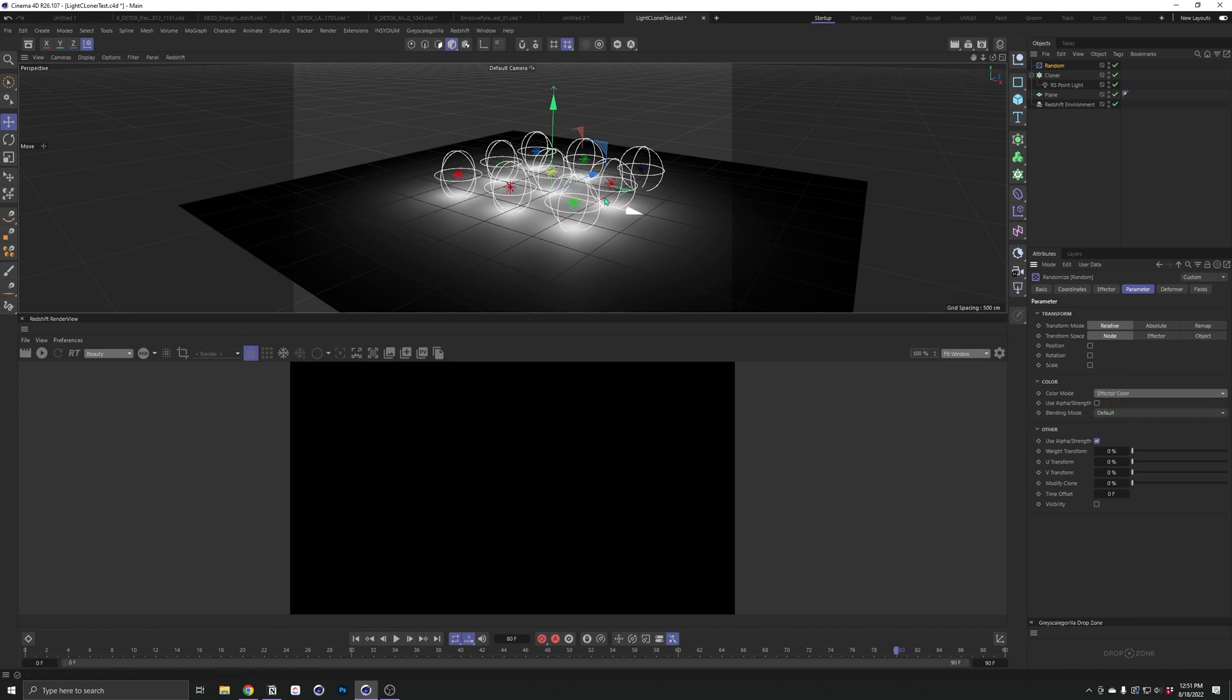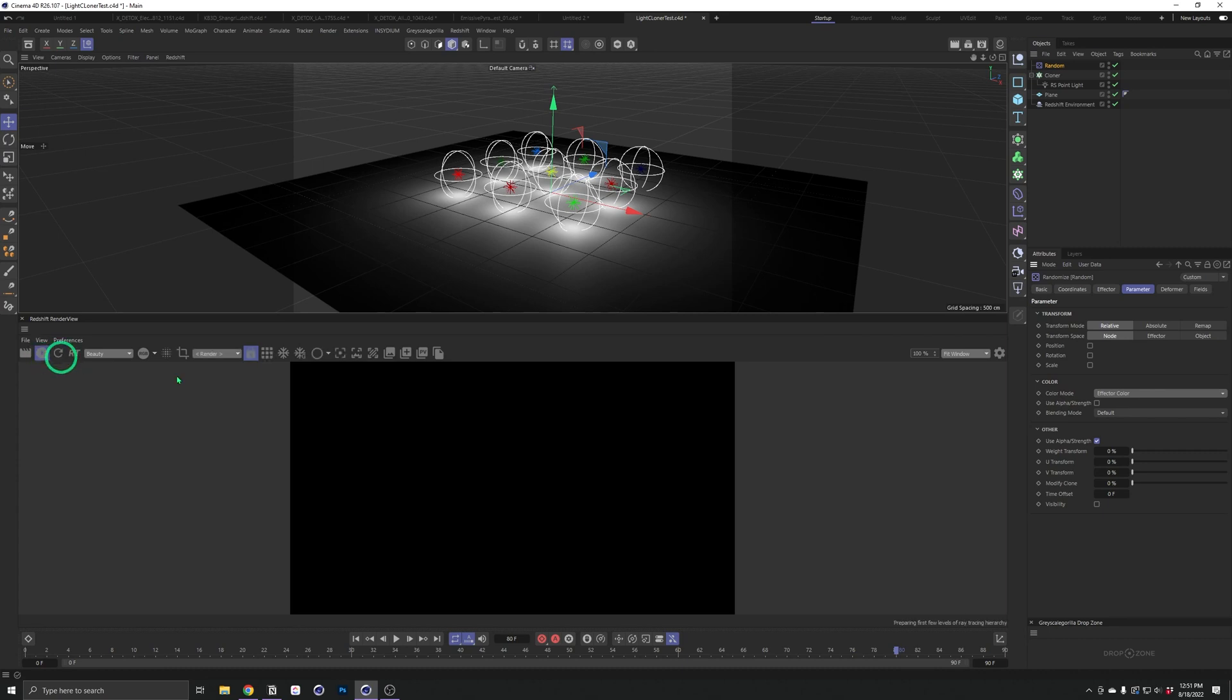Now something happened there, and it looks like all of our light objects are different colors. But when we go ahead and render to the render view, that is not the case. Now this was really frustrating me for a while. I couldn't figure out what the issue was.